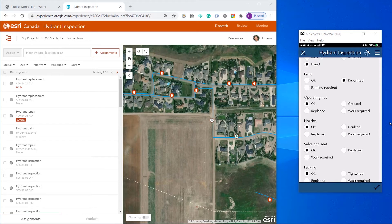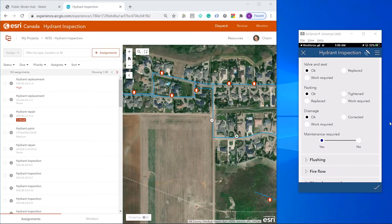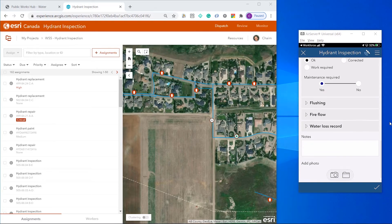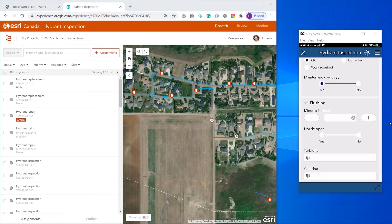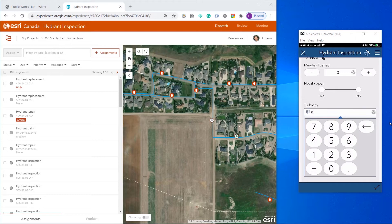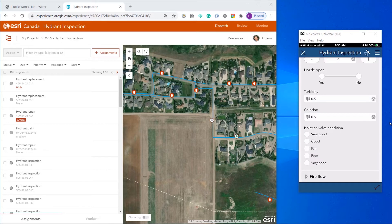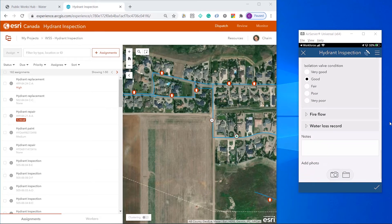Now, if I change the painting to Painting Required, this field will flag this inspection as one that requires follow-up. I flushed the hydrant for two minutes and I can capture some additional observations: Turbidity, Chlorine, and Condition of the Valve.